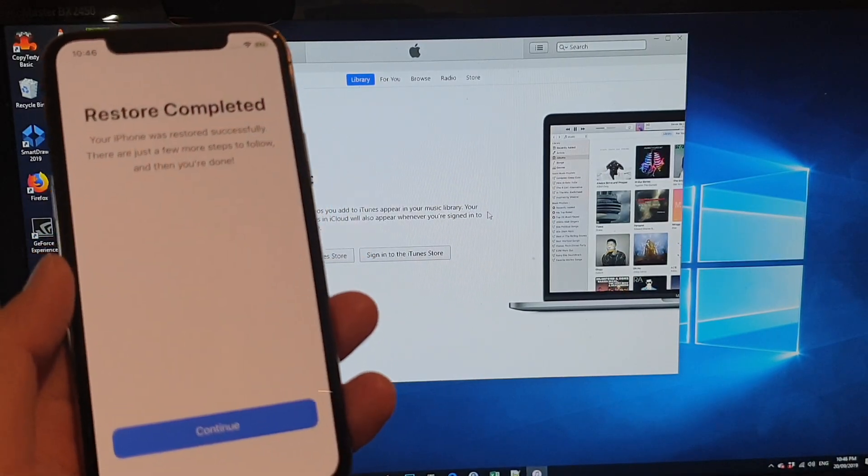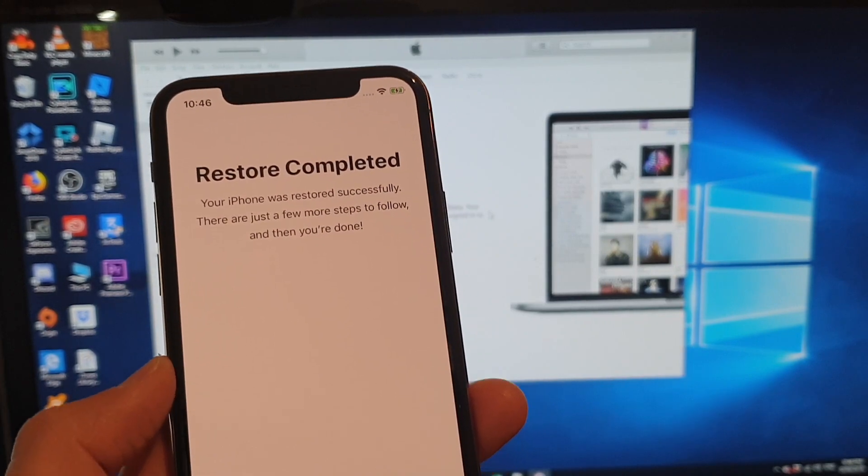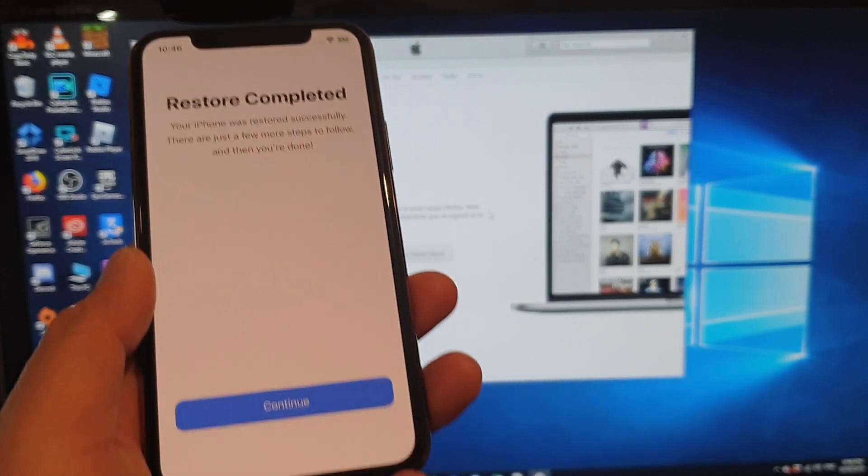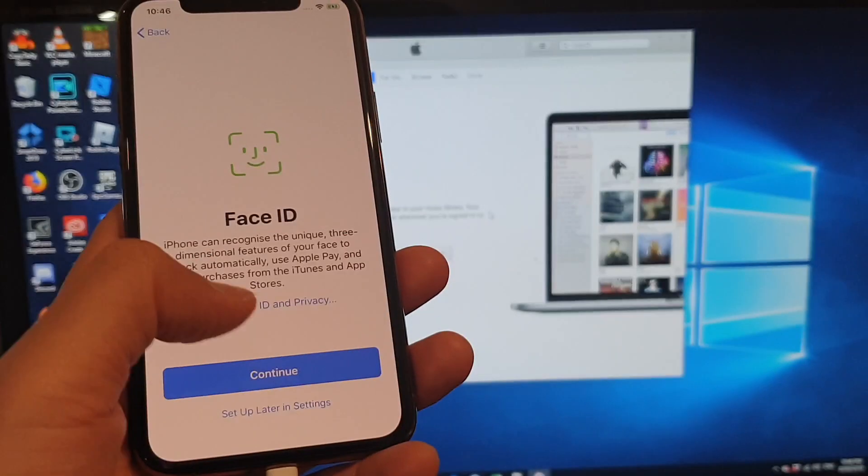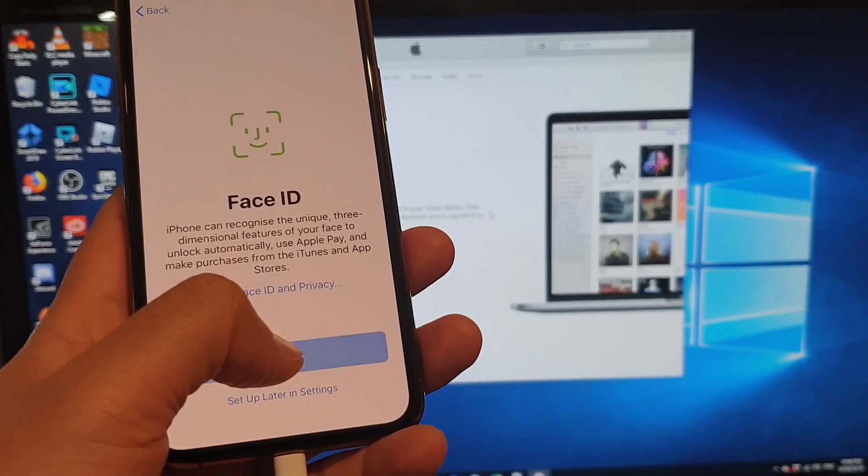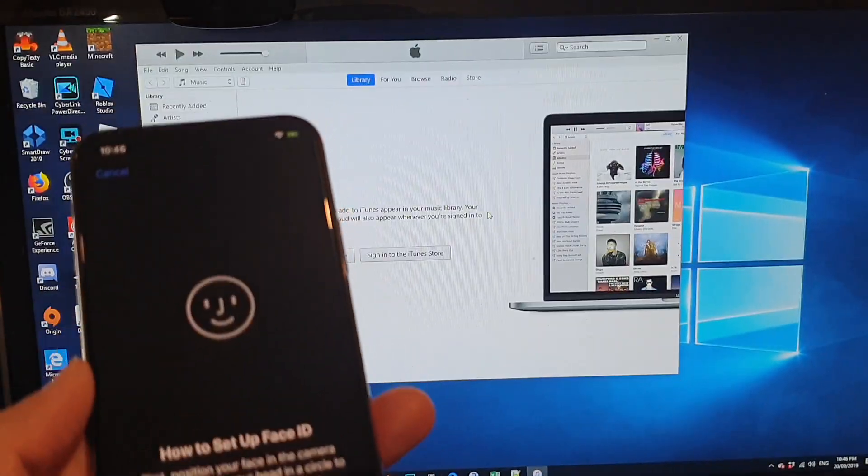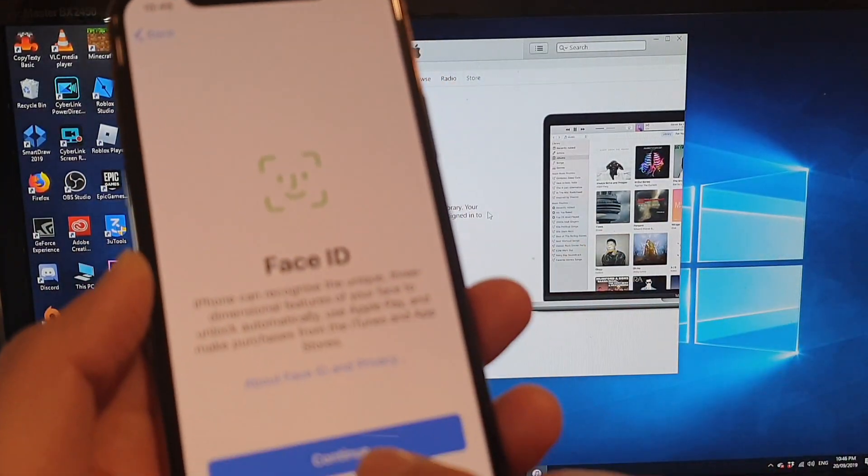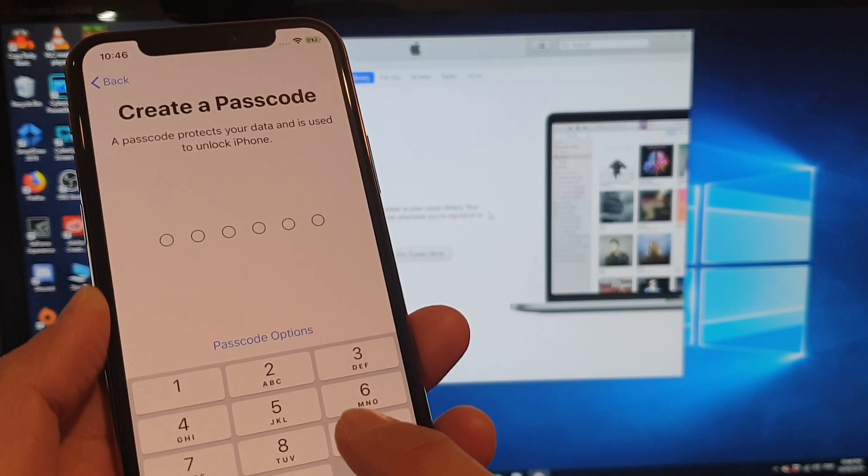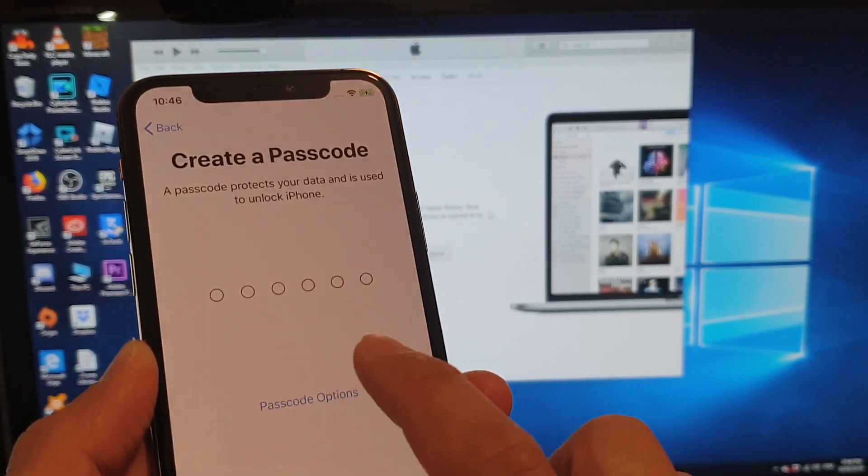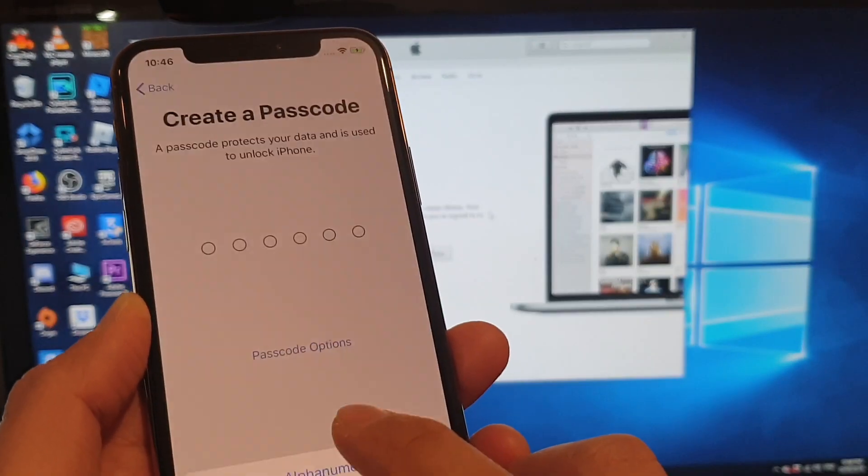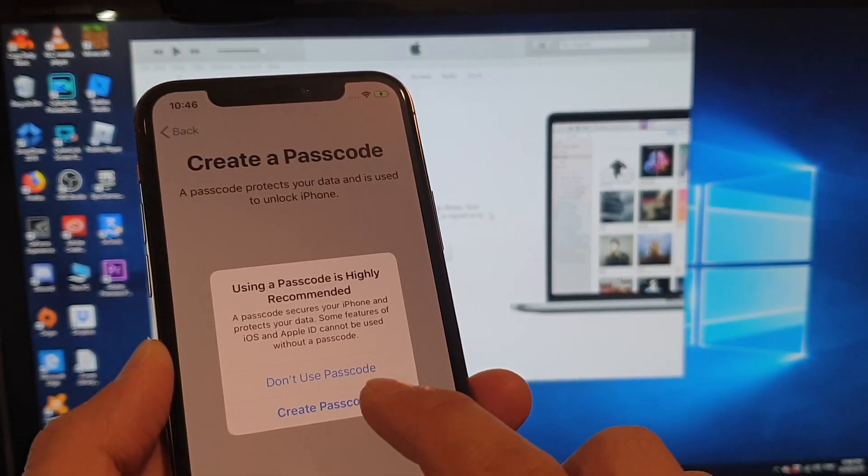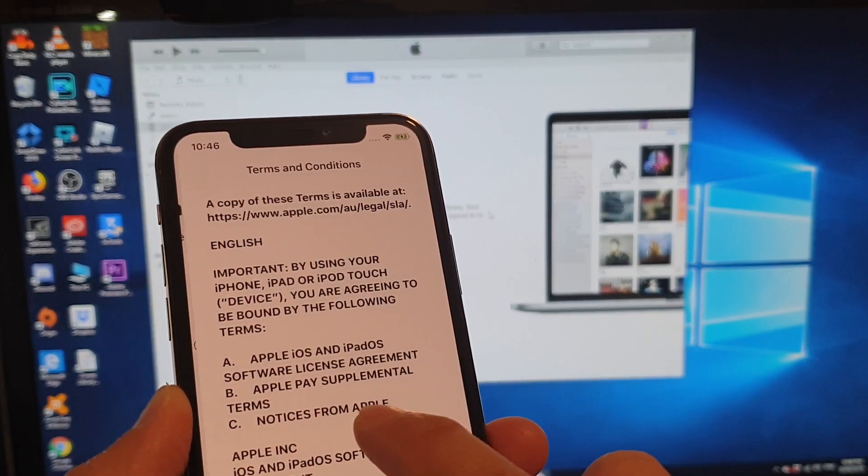So you can see here, it says restore completed. And then tap on continue. Or you can set up later. I'm just going to cancel and then set up Face ID later. And I'm going to skip the passcode. Don't use passcode. Don't create password.